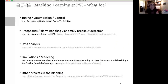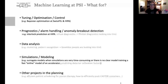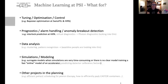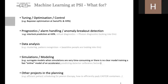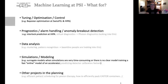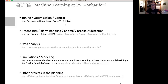Now, machine learning at PSI — what are we using it for? I've grouped it into the big four topics from the machine learning workshop. First, tuning, optimization and control — there I will tell you about the Bayesian optimization we use at SwissFEL and HIPA.